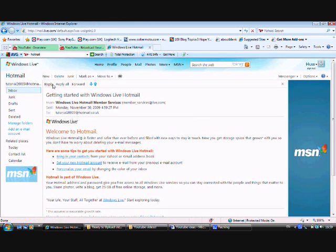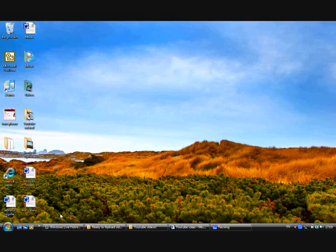Oh, I'm already signed in! But otherwise it would just come up to the page we had before, and you just sign in — and there you go.